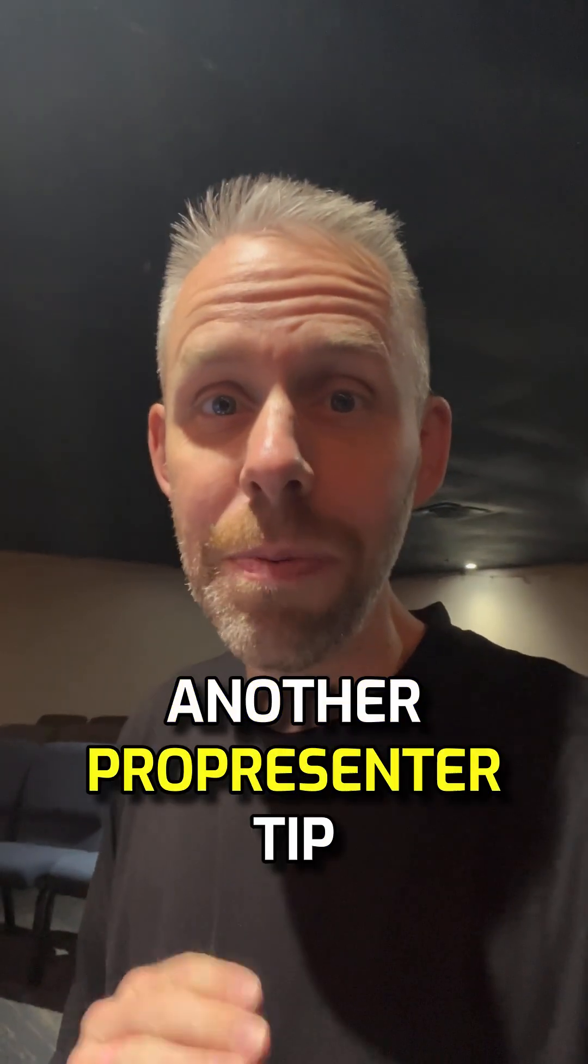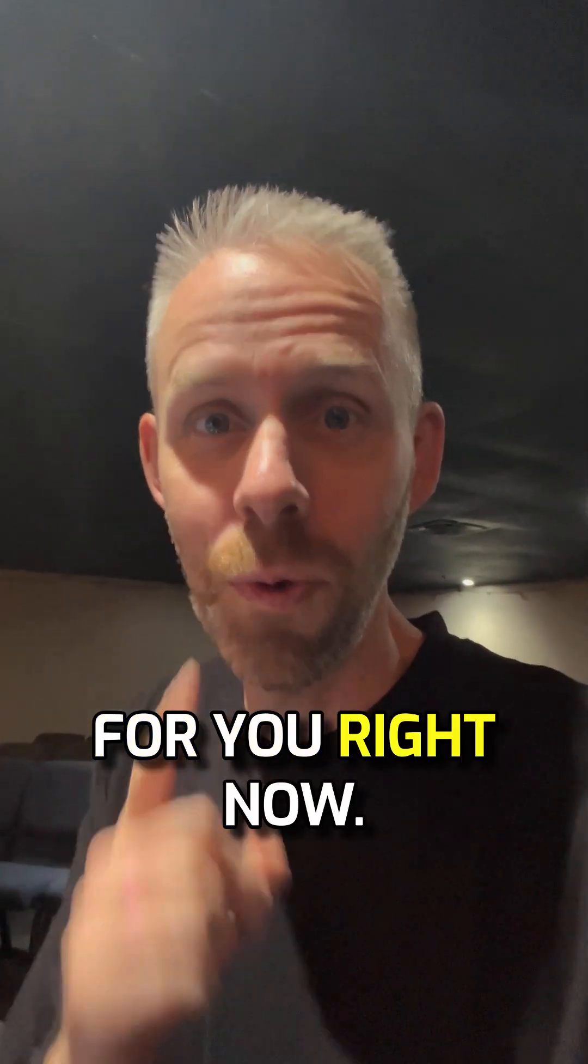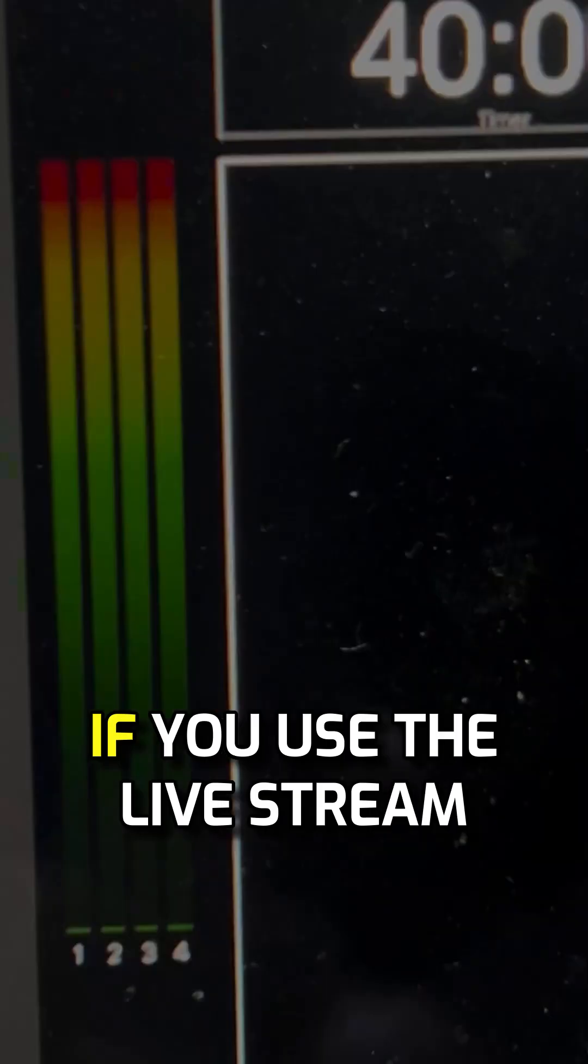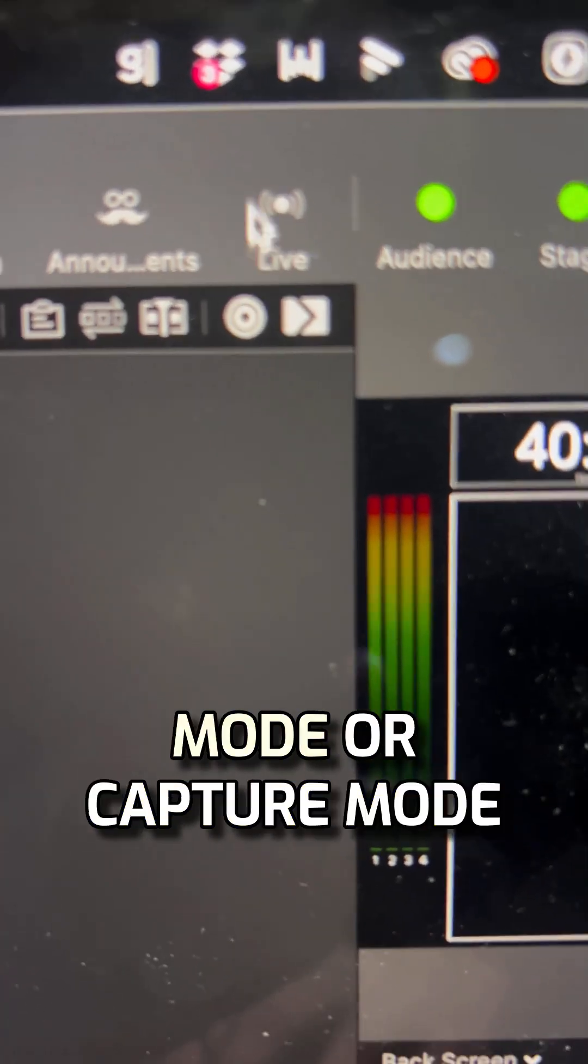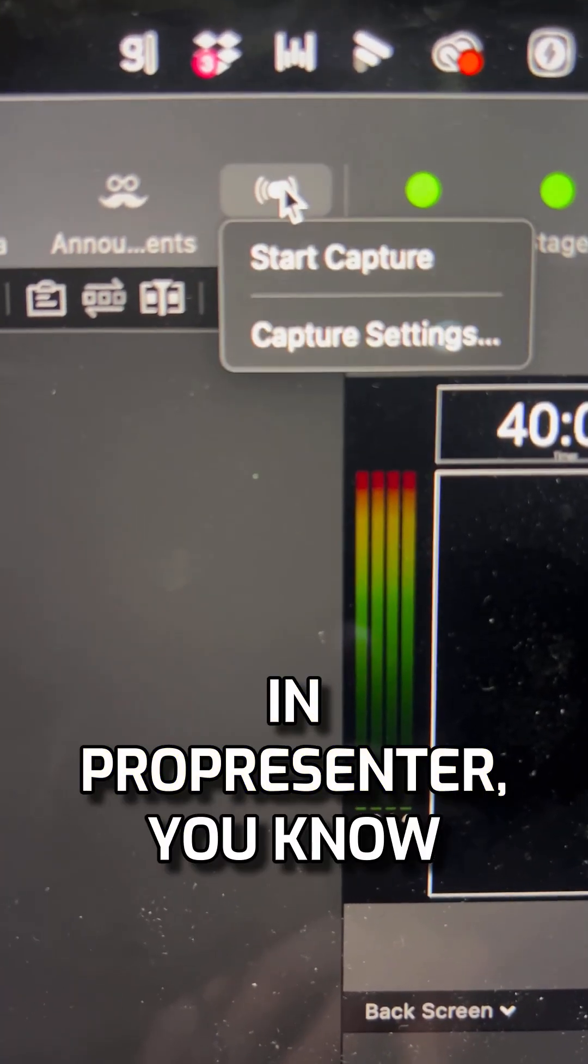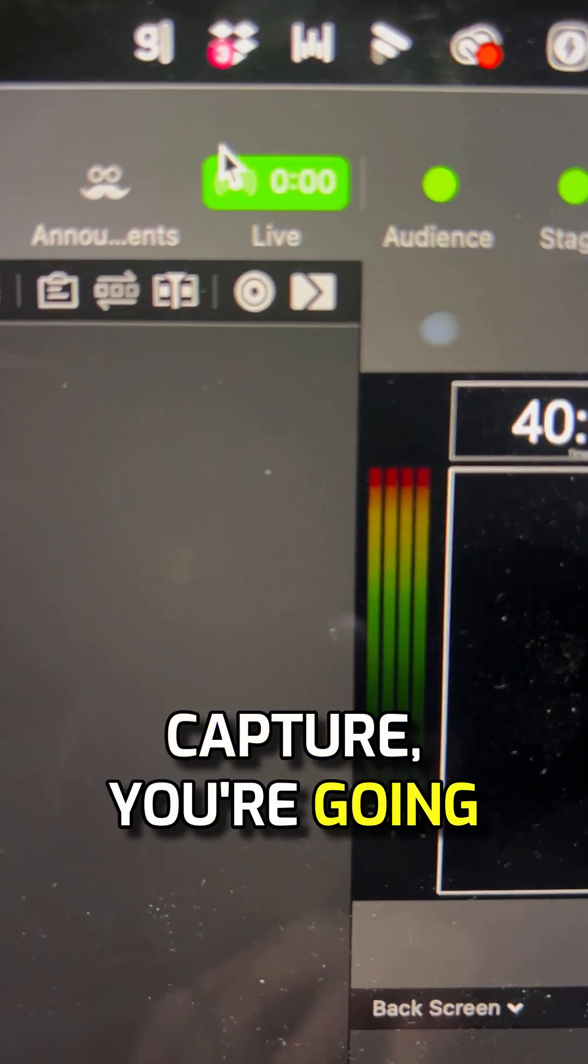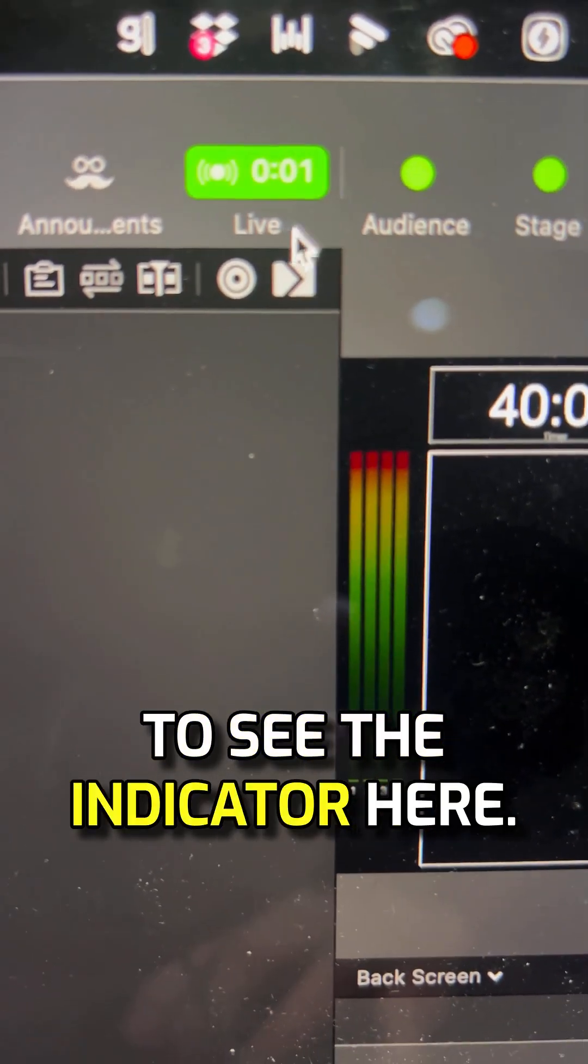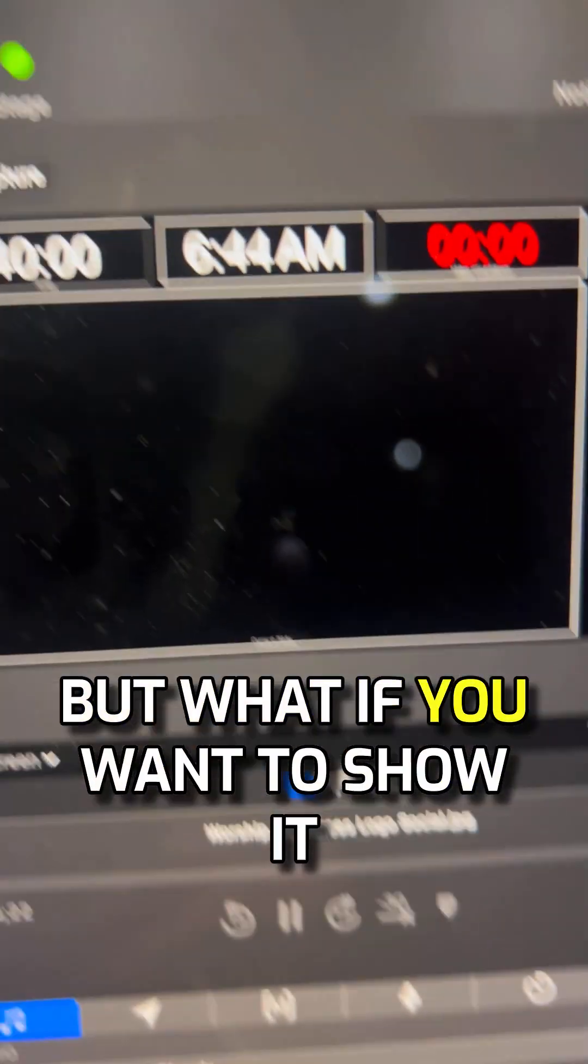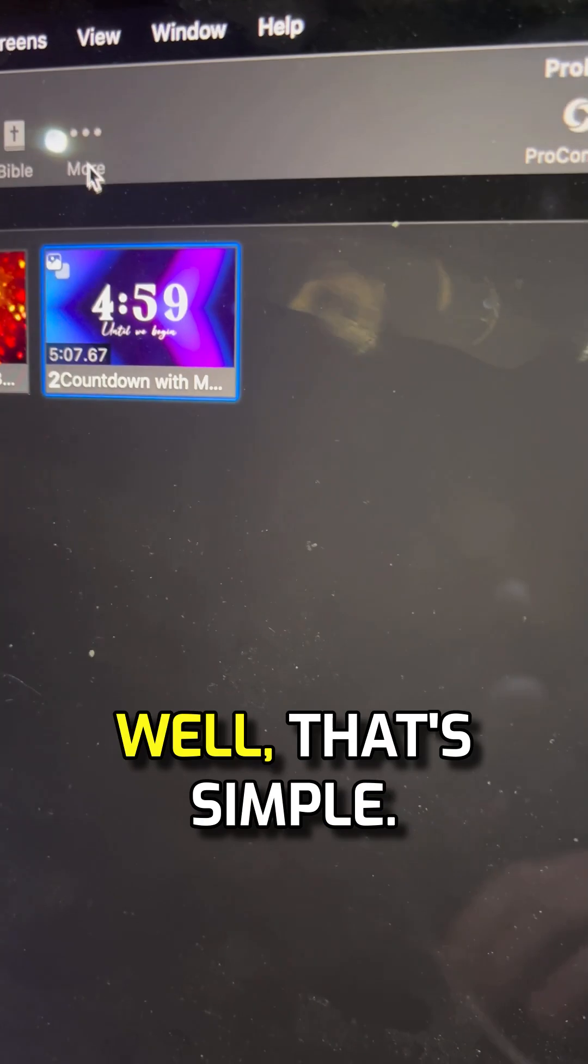Okay everybody, it's another ProPresenter tip for you right now. If you use the live stream mode or capture mode in ProPresenter, you know that when you press start capture, you're going to see the indicator here. But what if you want to show it on your back screen?